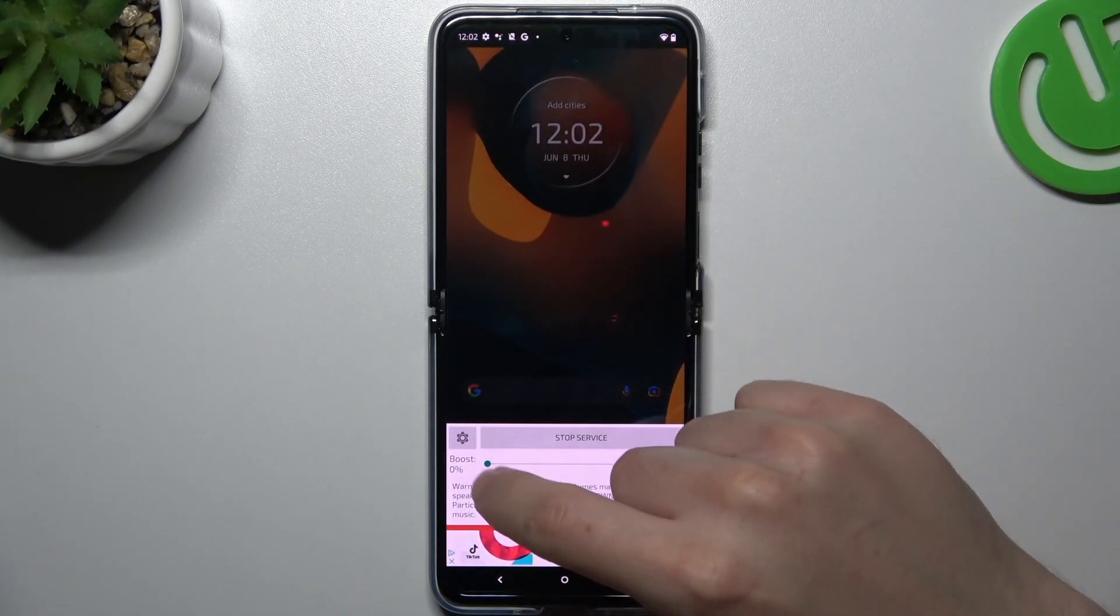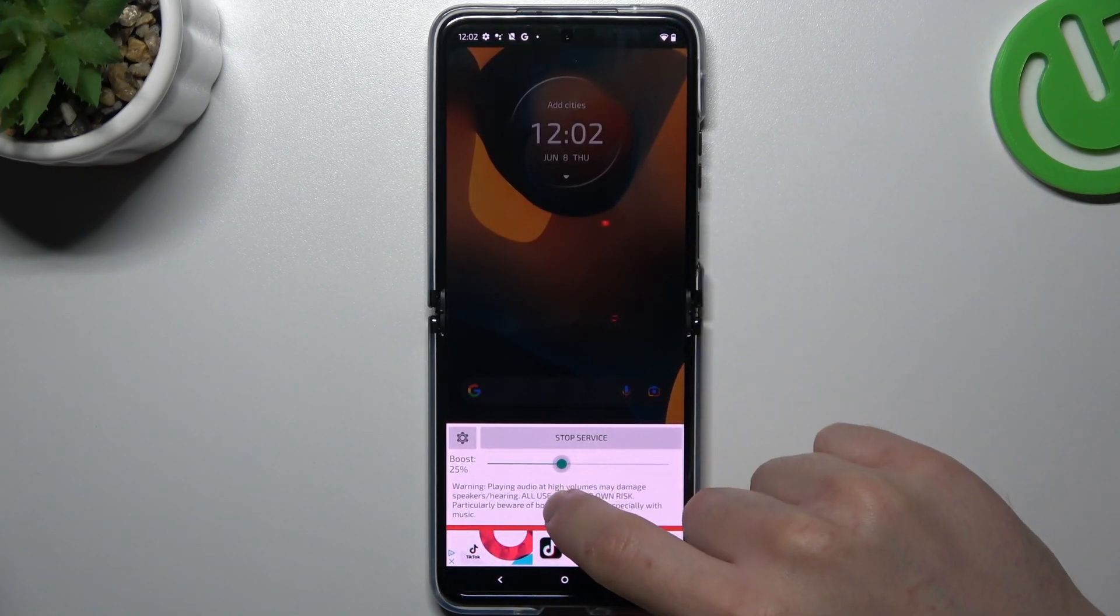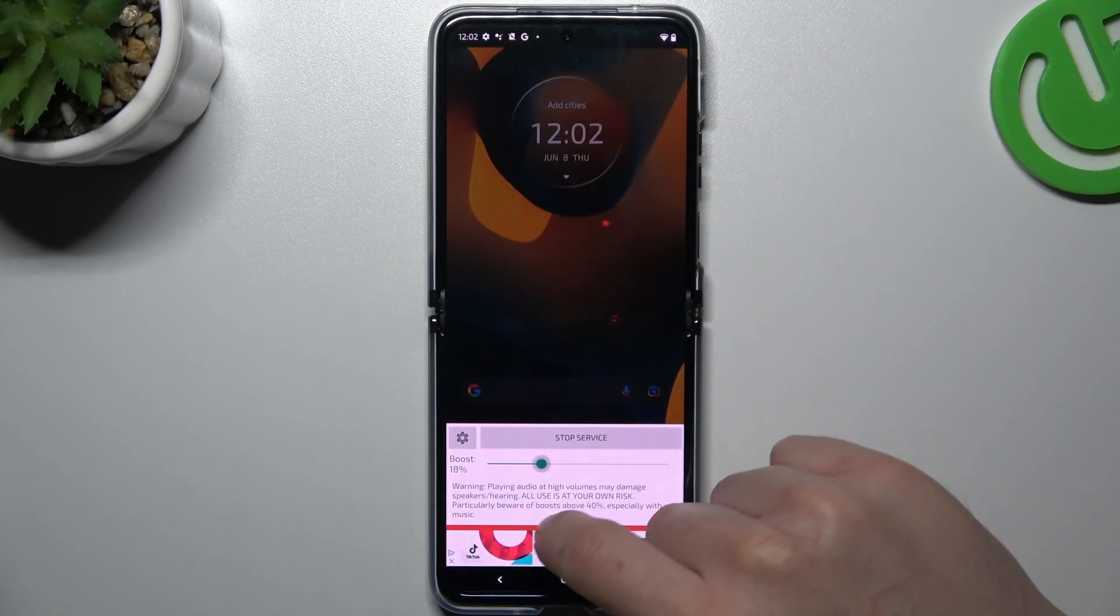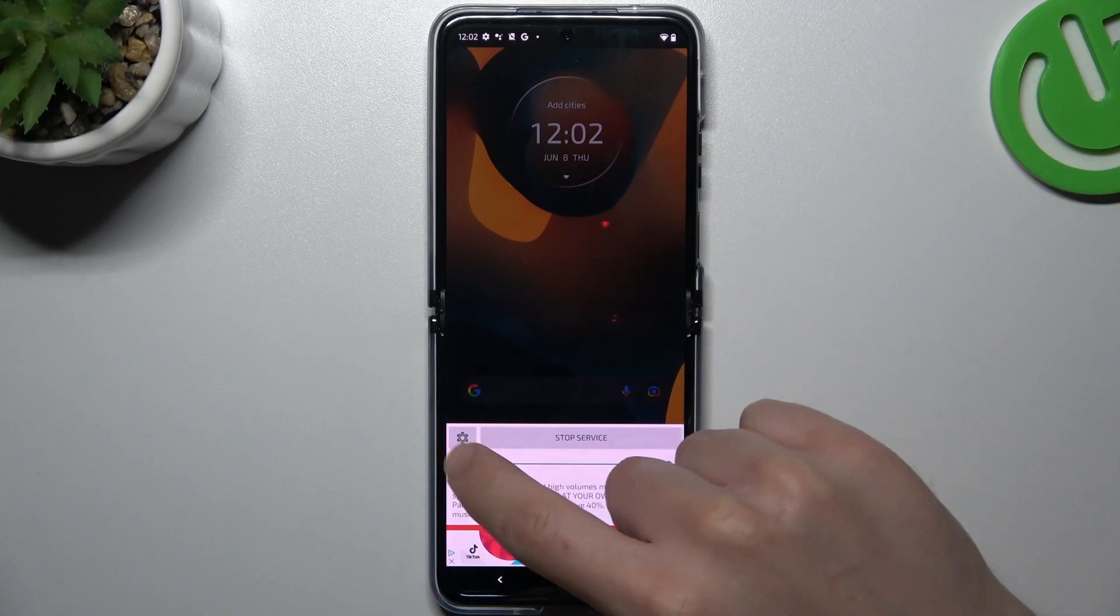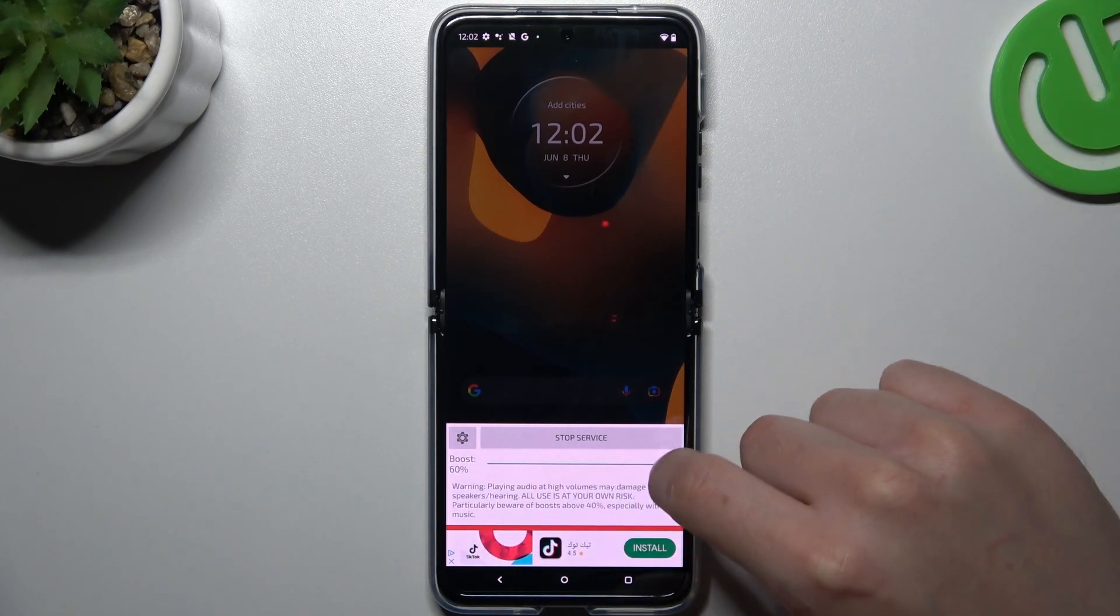So if you want to increase or decrease the Volume Booster, just use the slider for it. The 60% is max, so just adjust it to your needs.